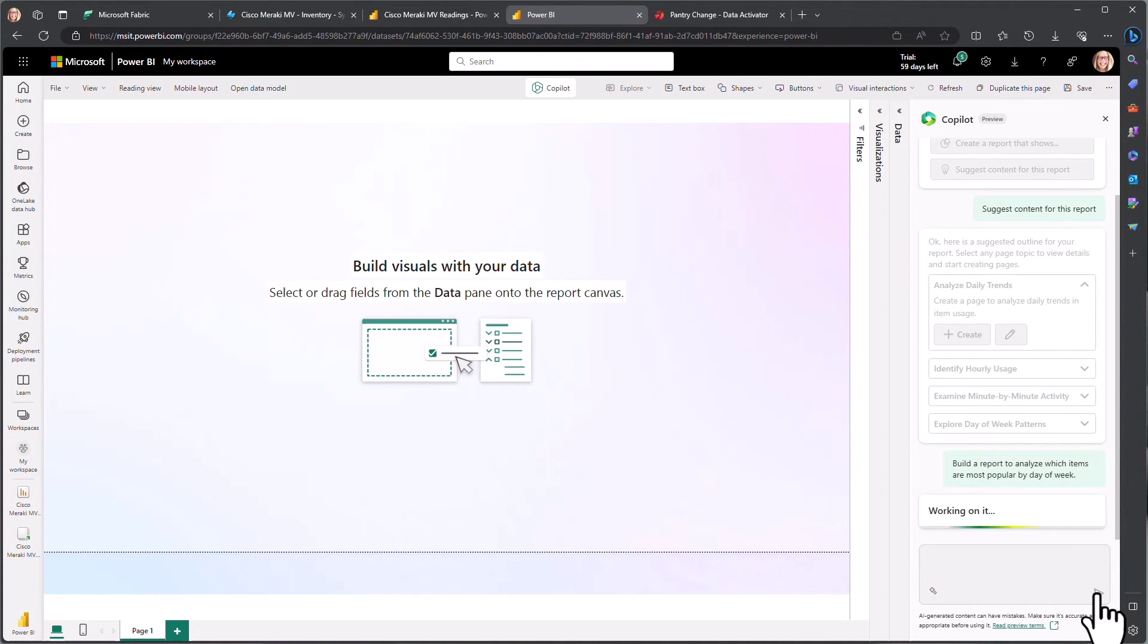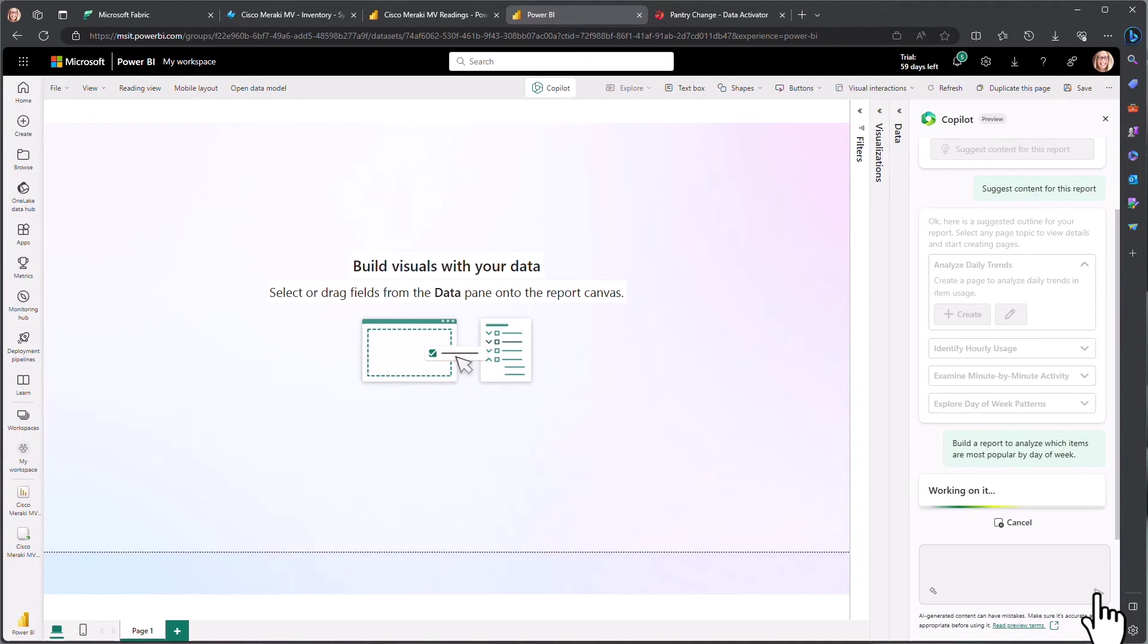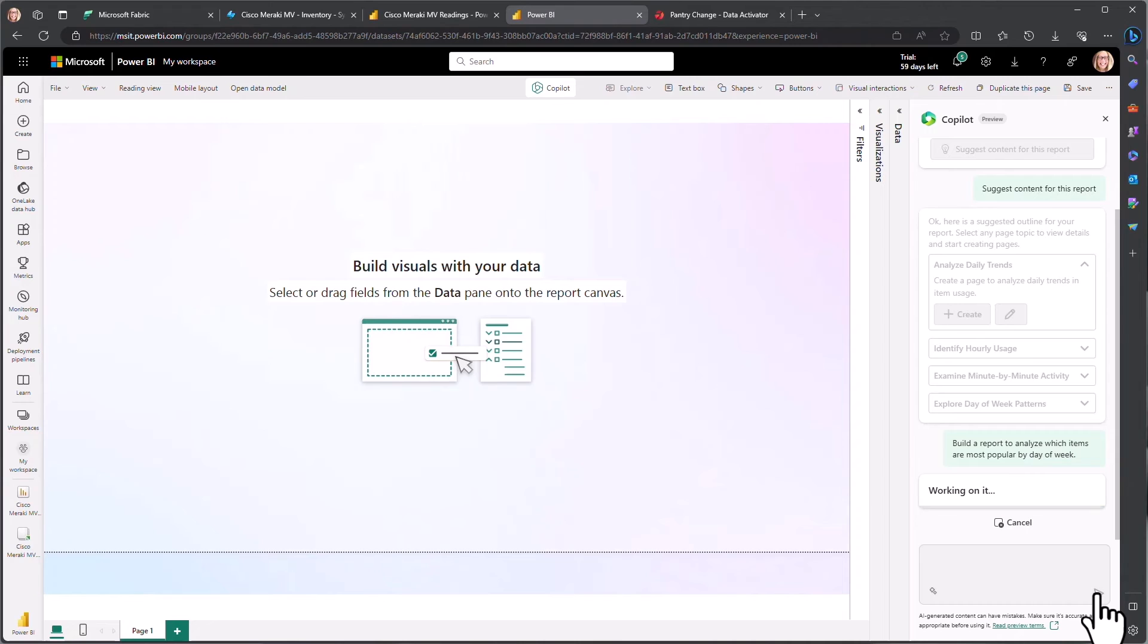And what happens here is the co-pilot will interpret what we've said, most popular, into the data set that we have available, and it will determine that count of items is most likely what we mean, which in this case it is.